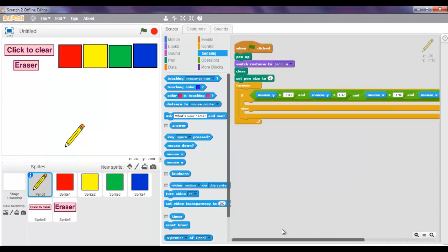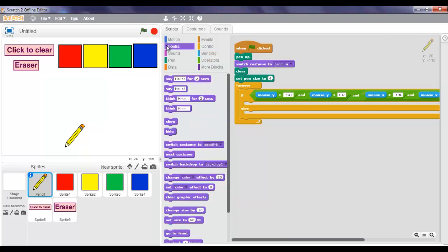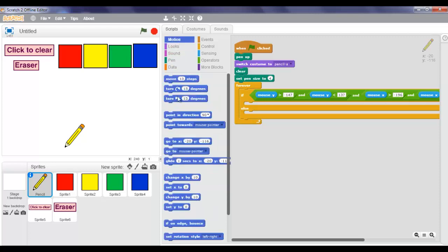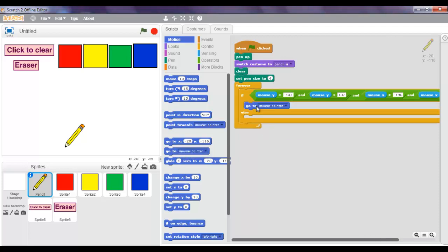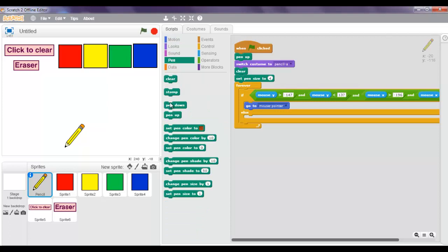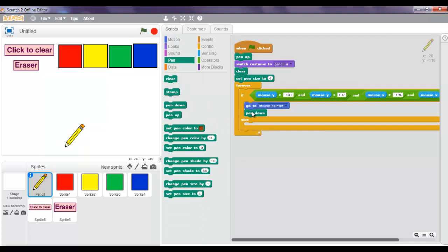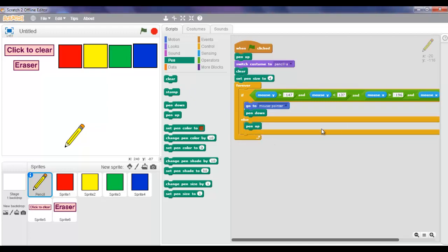So that's how our script's going to look so far - we have more. We're going to go to Motion and pick up 'go to mouse pointer'. Now we're going to go to Pen and put 'pen down'. In the else branch, we're going to put 'pen up'.